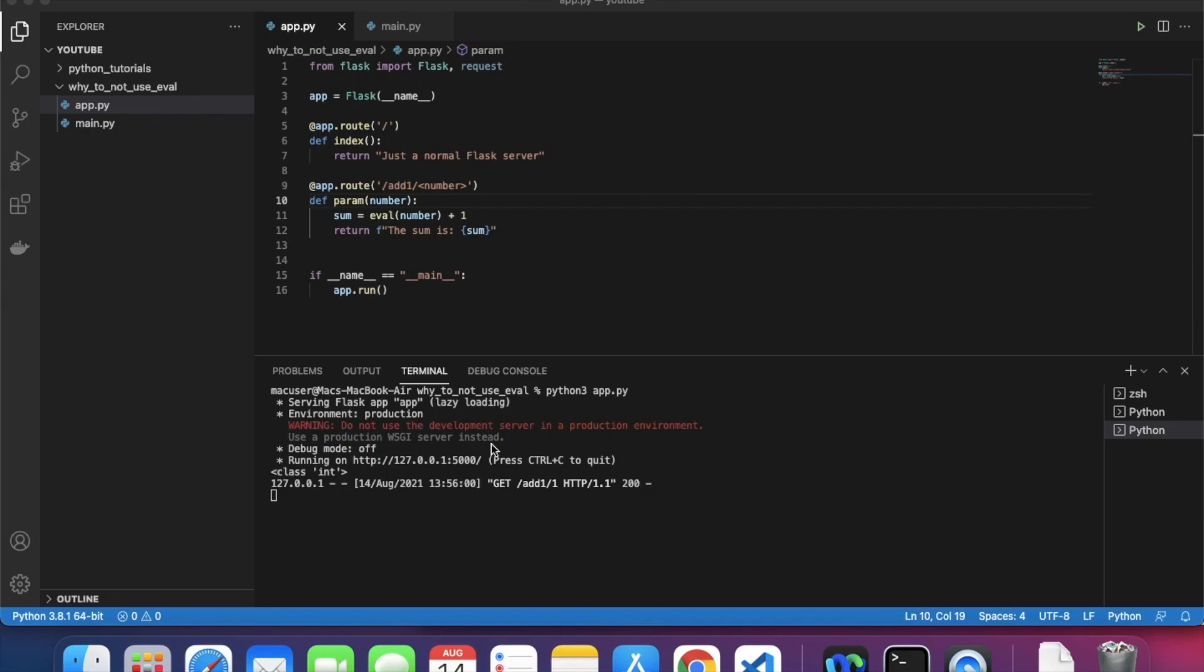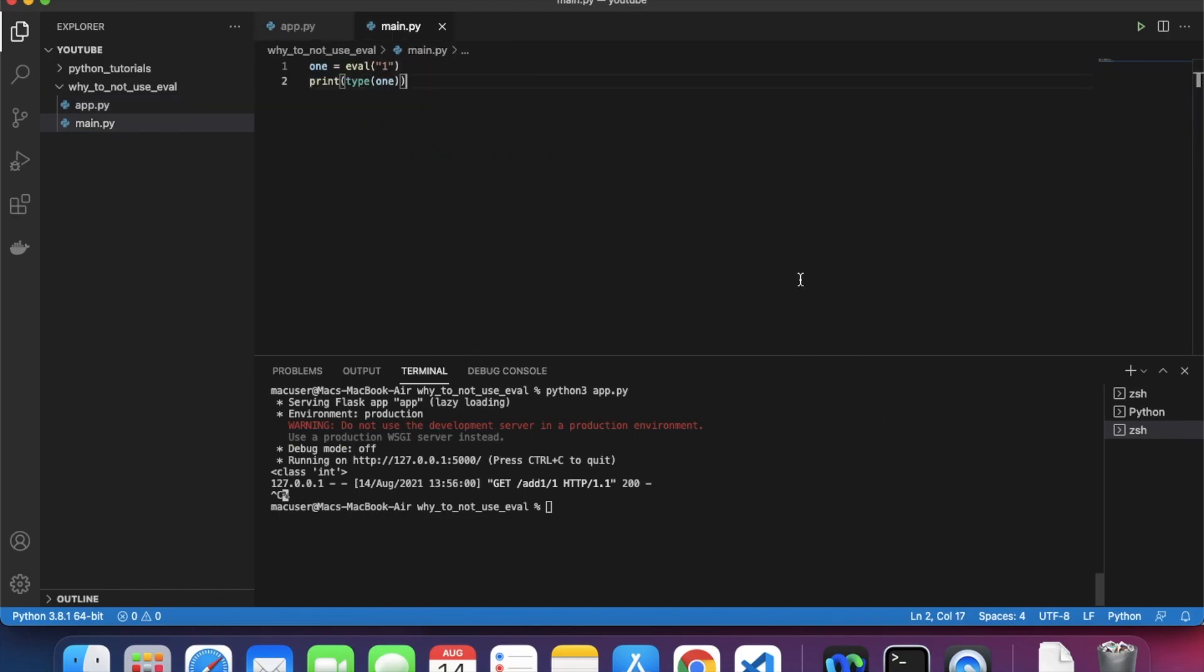Hey there strangers on the internet, I am Melget - that's not my real name but my real name would be too hard for you to pronounce. So today I'm going to talk about why you should not use eval.